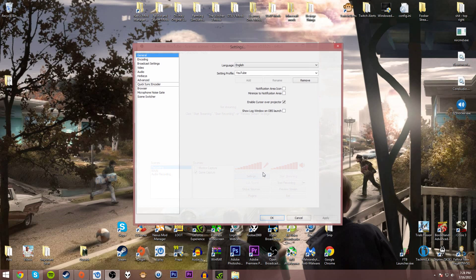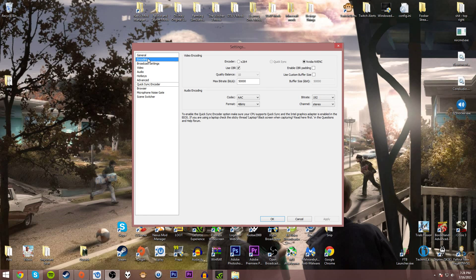Go into your settings and go to encoding. Make sure you have NVIDIA NVENC selected. If this is grayed out like QuickSync, I don't know what to tell you.